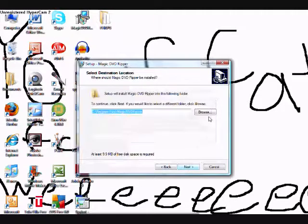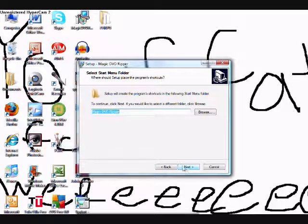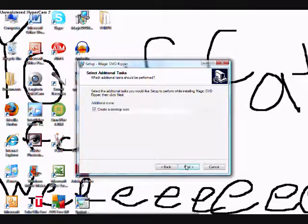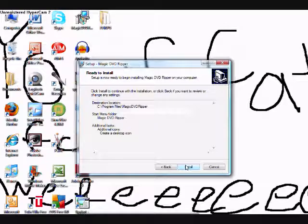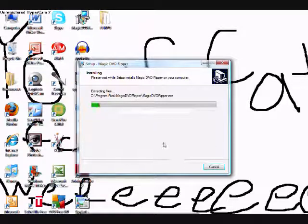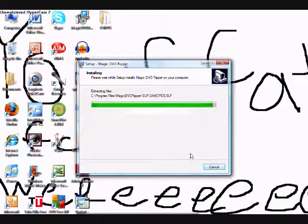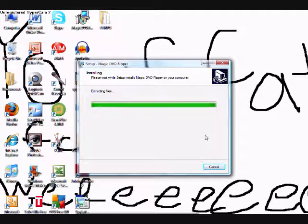Do all the accept things, pick a place to put it, and then create desktop item if you want. And then it's going to install it for you. Installation doesn't take that long. I mean, it's a pretty good program, and the installation doesn't take that long.